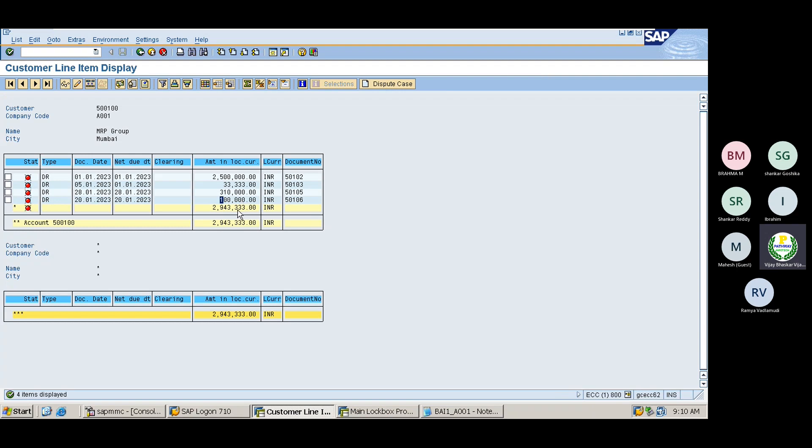The 4,10,000 rupees amount will be credited to the account, but none of the line items will be cleared. Then users need to go back and manually clear the line items. On-account posting means the system will not clear any line item — the total amount is posted directly to the customer account, irrespective of line items, when document numbers cannot be found while processing the file.